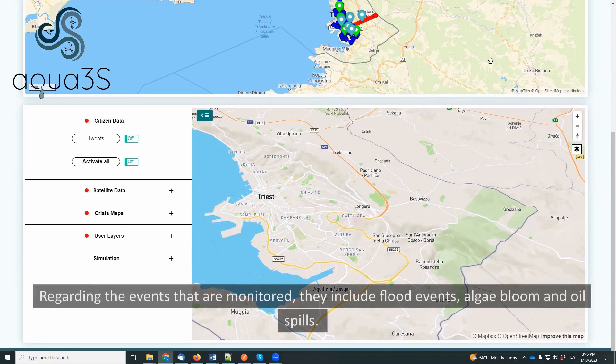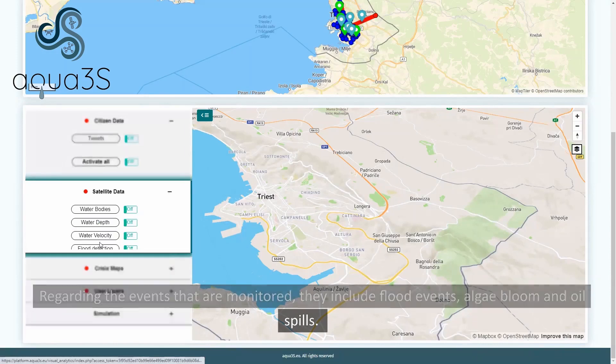Regarding the events that are monitored, they include flood events, algae bloom, and oil spills.